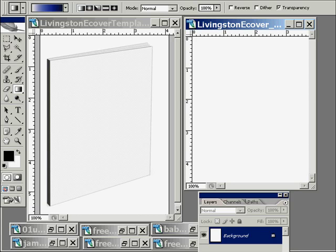Hi, Paul Livingston here. Welcome to my second ever video on how to use Photoshop to do stuff. First, I want to thank all my loyal subscriber. Thank you, goat-headed boy.